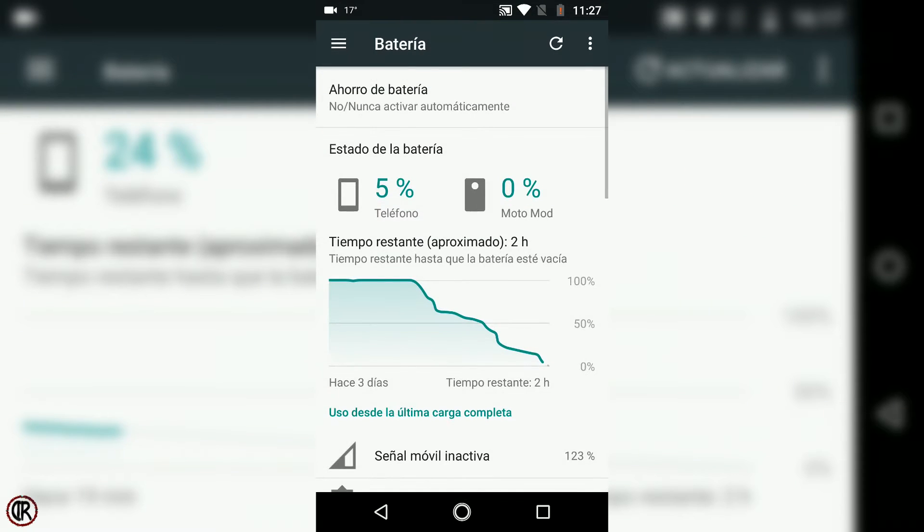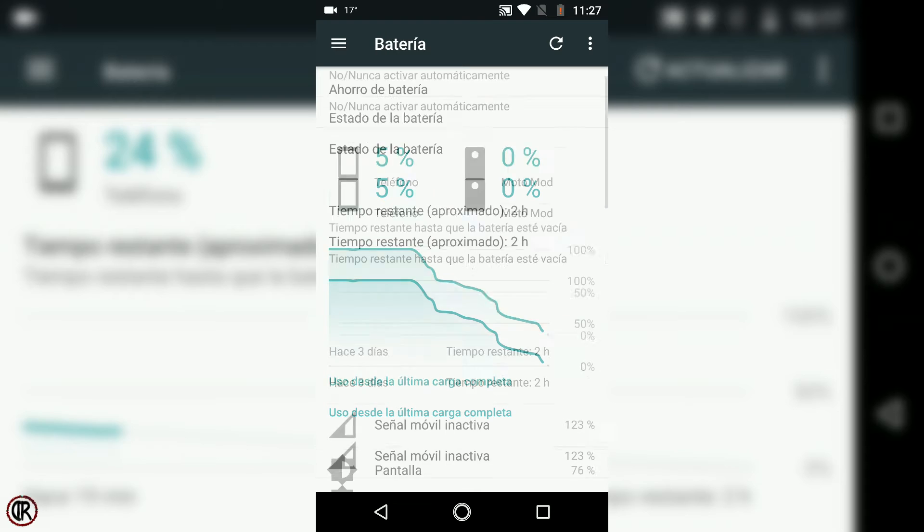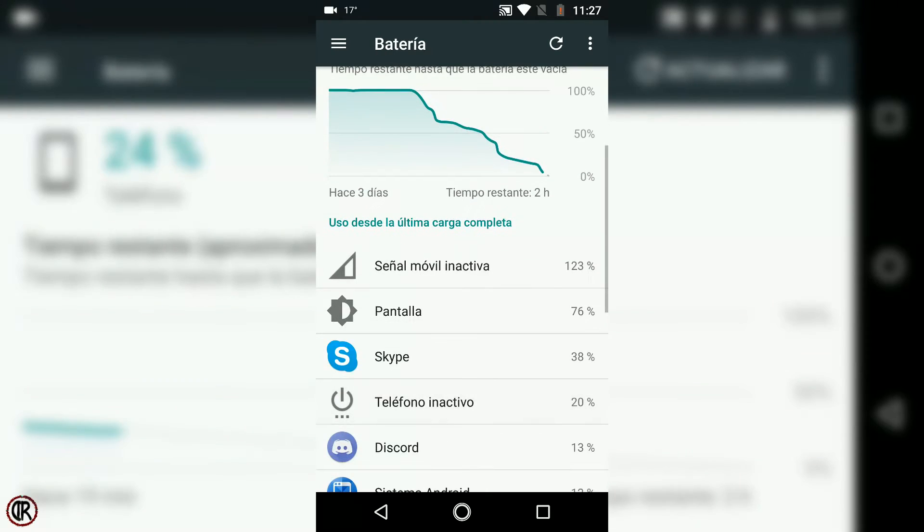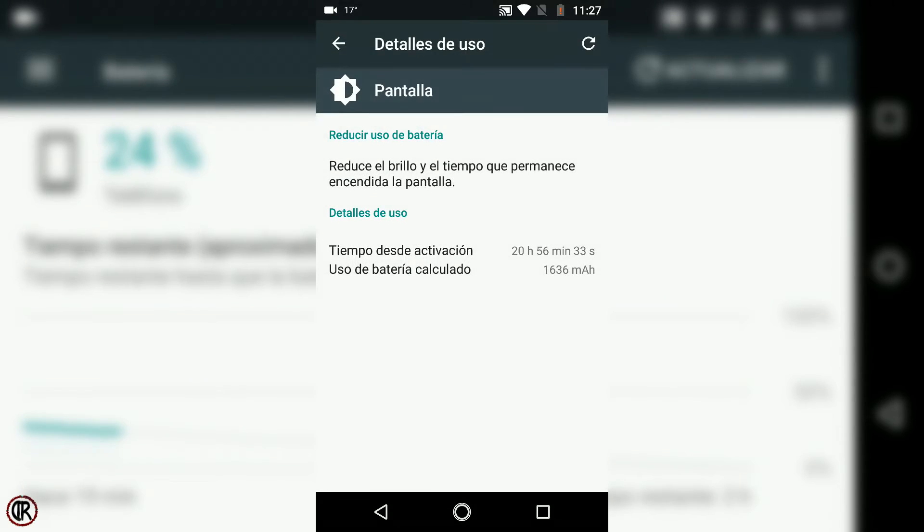Si además utilizamos el mod Turbo Power Pack de batería, llegamos a hacer más de 3 días de duración de batería y casi 21 horas de pantalla, con aproximadamente el mismo uso.